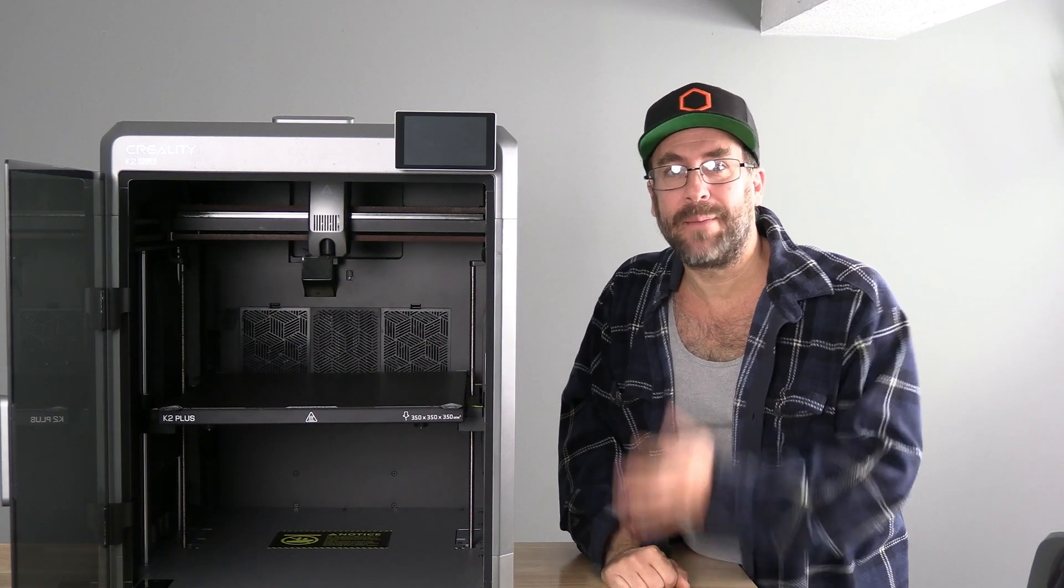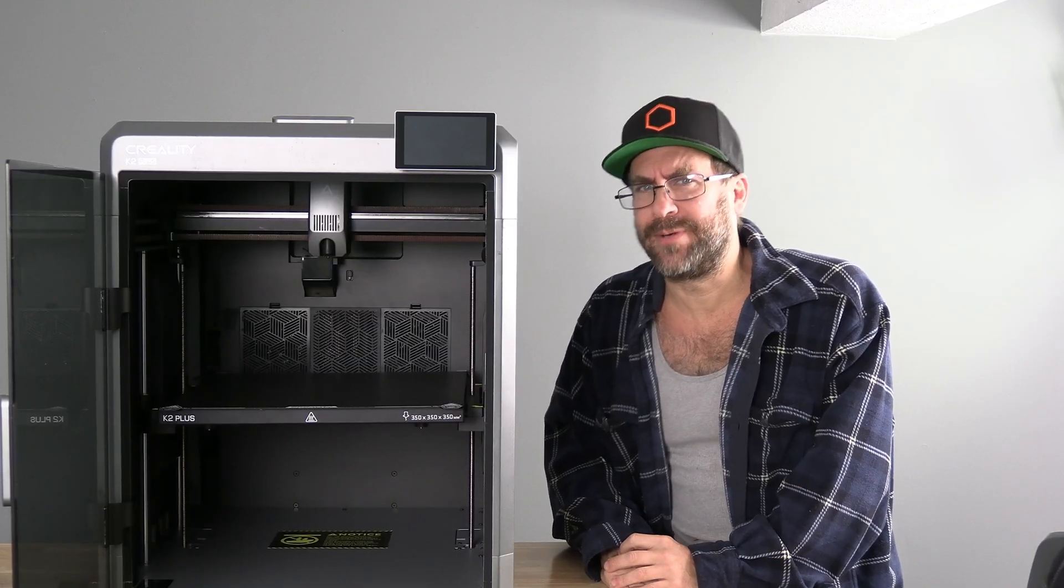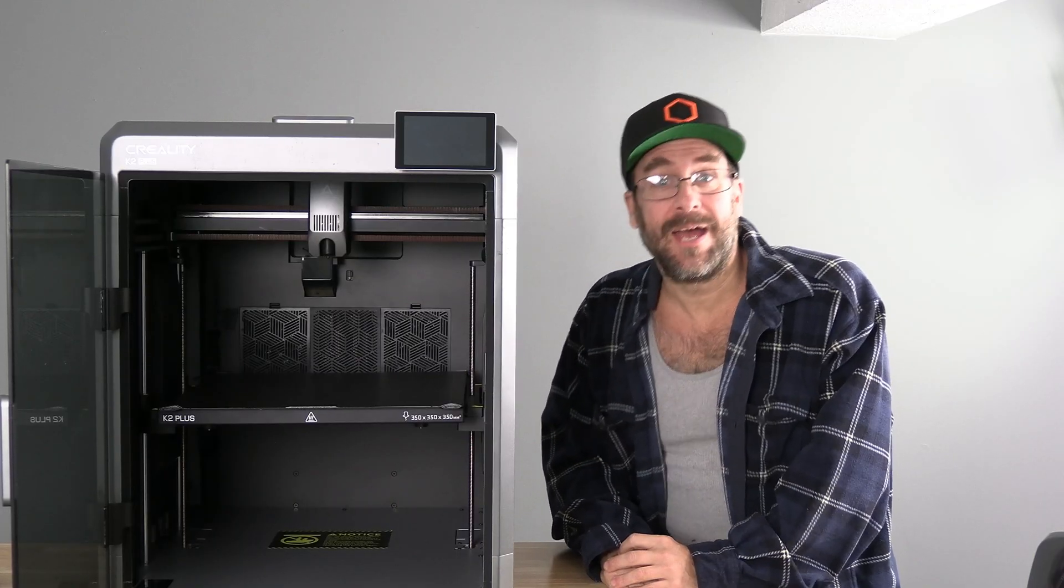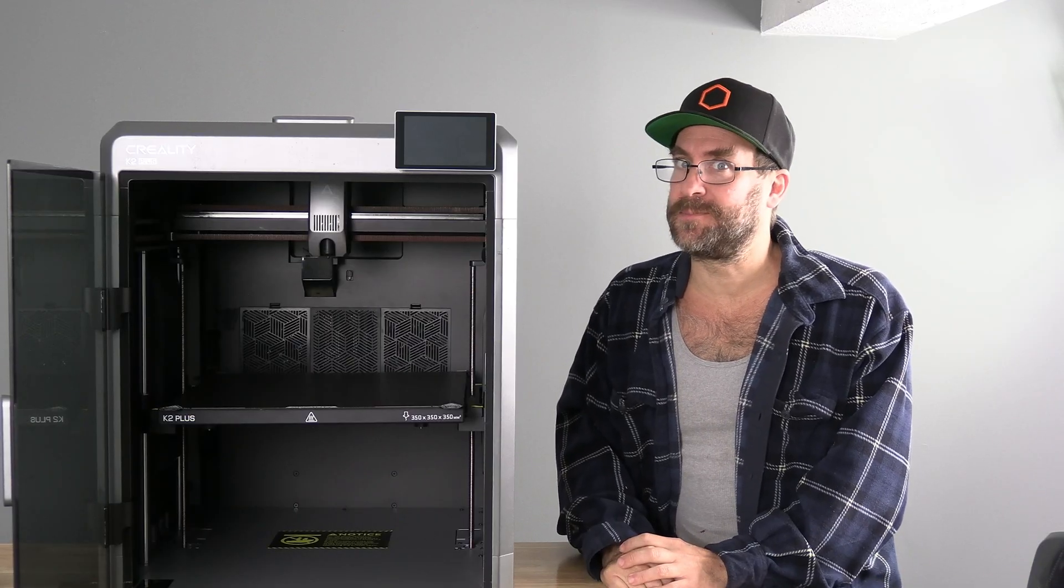Hello, my 3D printer peeps. It's New Year's Eve and I'm sitting here with the K2 Plus one day after the launch of Creality Print 6 and the corresponding firmware for the K2 Plus.